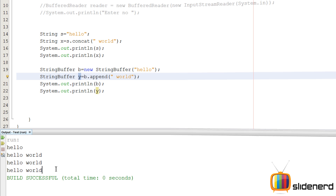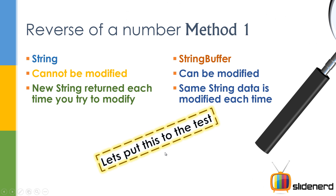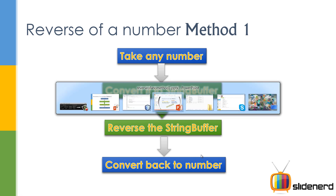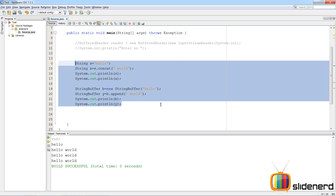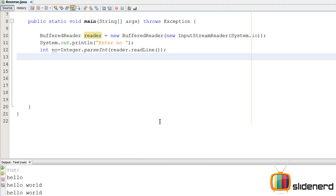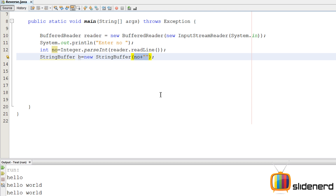Let's go back to the presentation and see how it's done. We take any number, convert it to a StringBuffer, reverse the StringBuffer, then convert back to the number — sounds simple. Back in NetBeans, I'll remove all the statements, ask the user for a number, and store it as integer number. Then I'm going to make a StringBuffer using this integer — putting the integer's data inside a StringBuffer. StringBuffer is just like a String but it can be modified. I'll say: StringBuffer b = new StringBuffer(), put the number inside with empty double quotes.